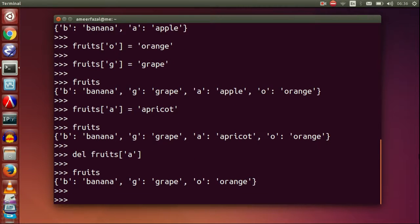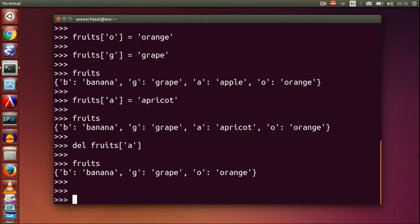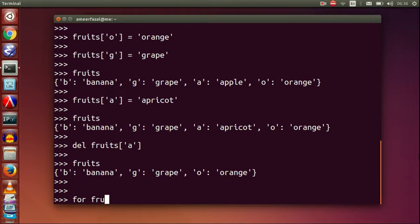Del keyword is used for deleting an item from fruits.